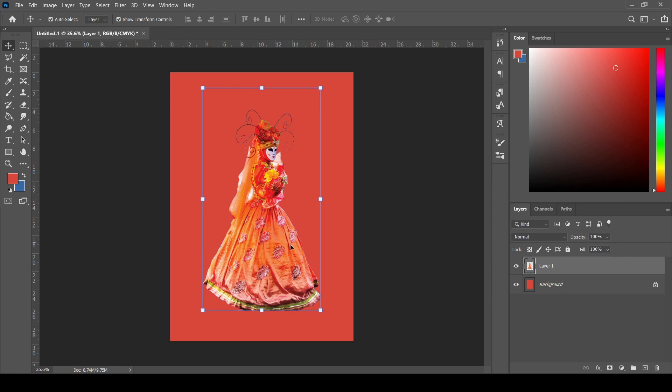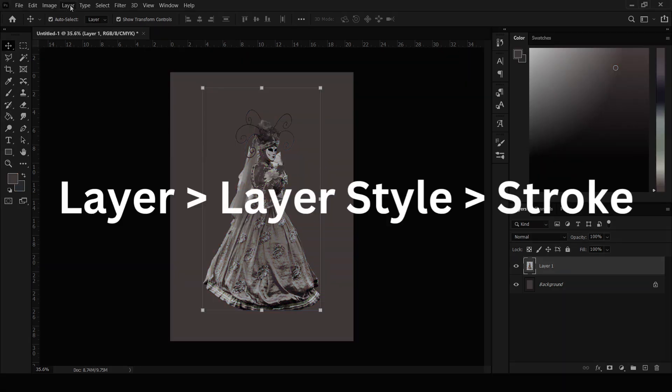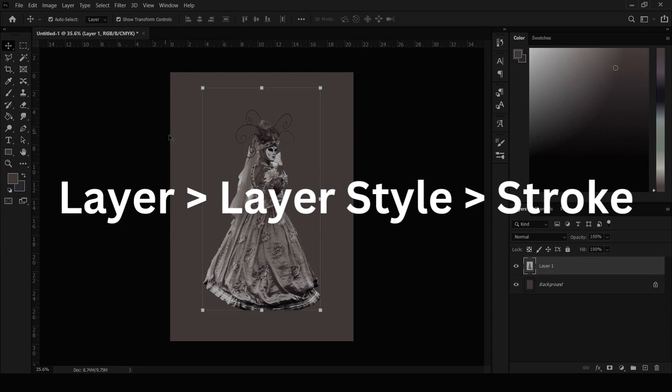After that, you have to go to your Layer option on the top navigation bar, and from there you have to select Layer Style. In the Layer Style option, you'll get an option that says Stroke.